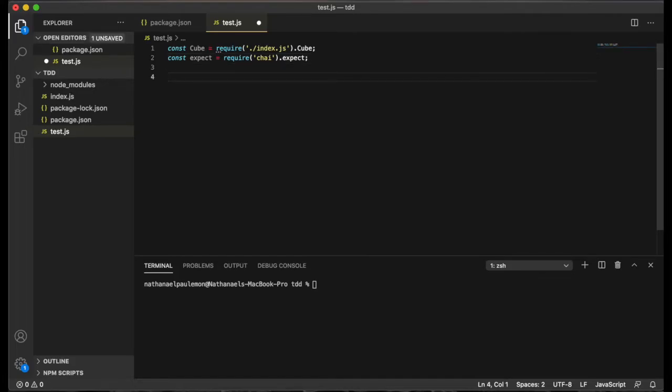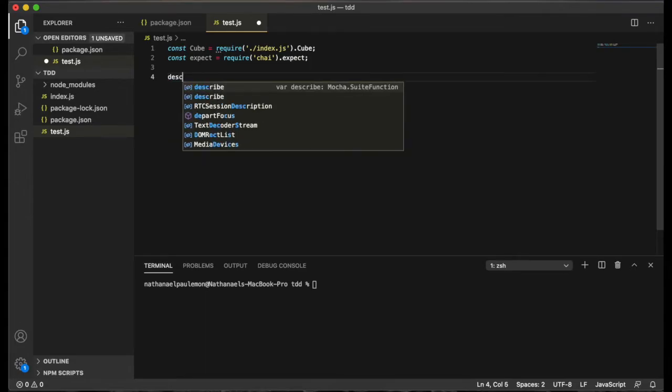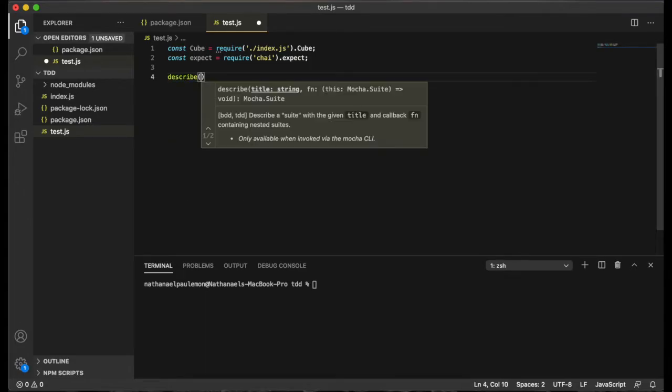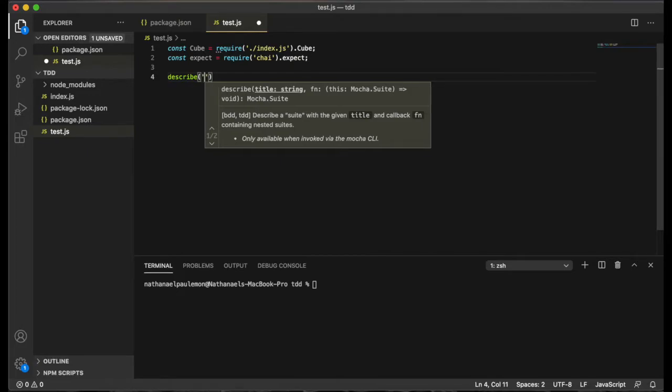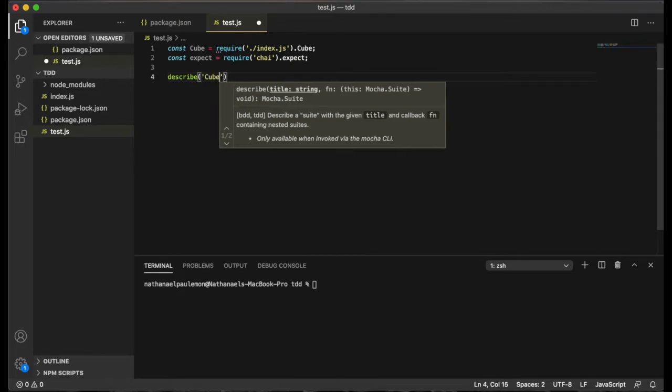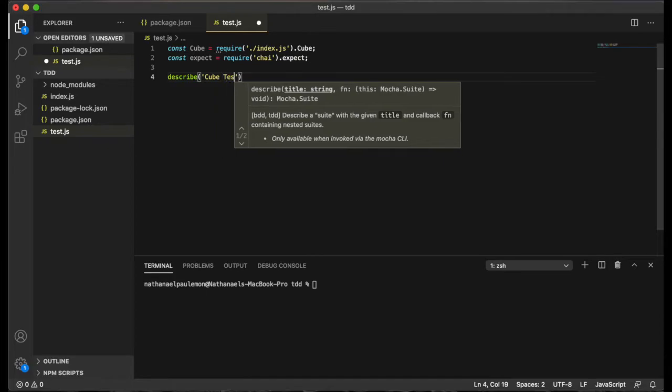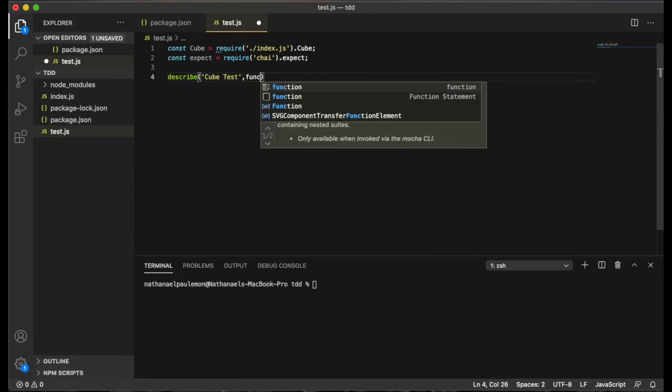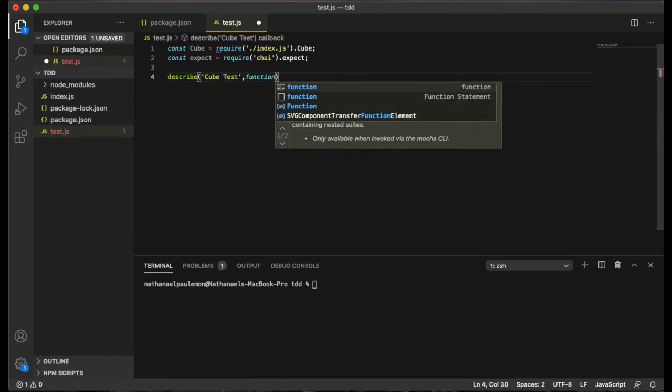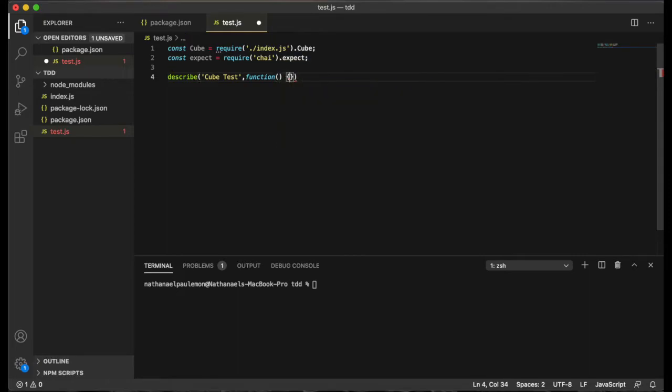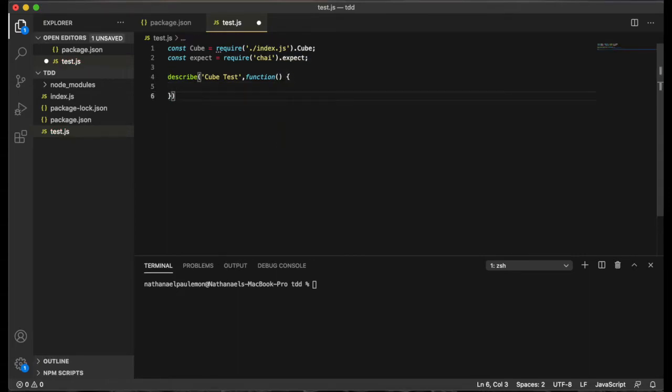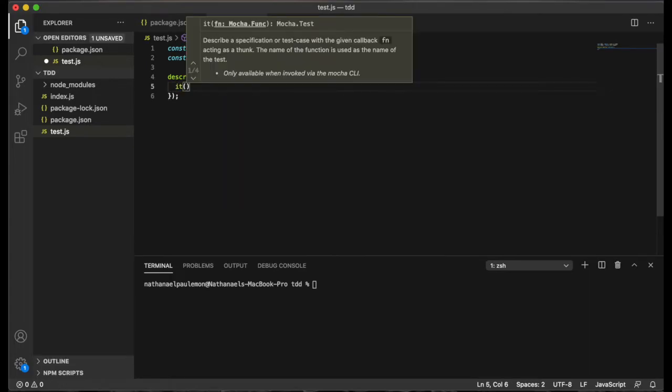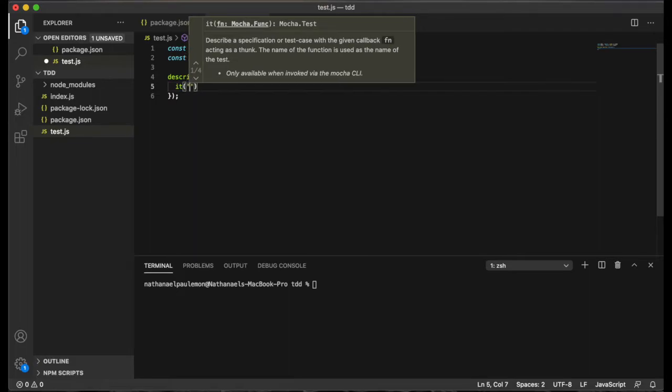Now we want to define our test. So we will just call the describe function. And we'll just call this the cube test. And that second parameter is a callback function. And within this callback function, each individual test step will be defined by calling the it function.